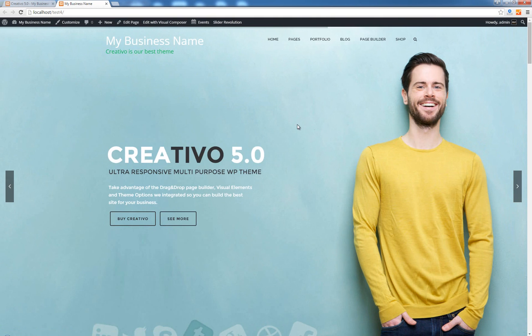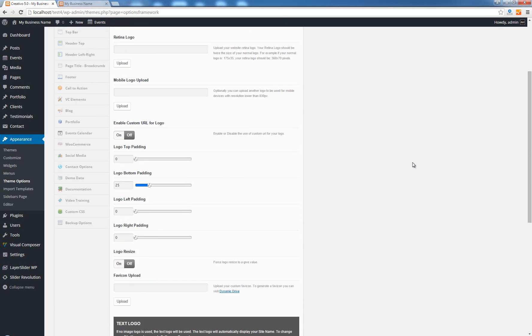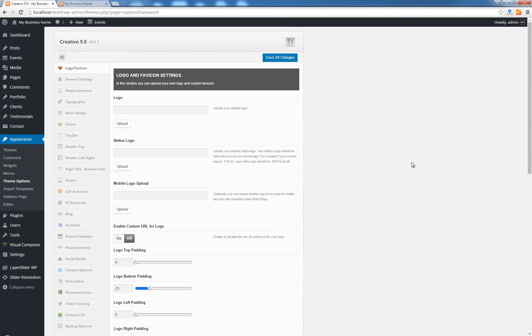As well as the color that's now being used is the one that we set under the theme options. So this is basically at the moment all the options that you can use for the logo and favicon of your site. Hope you enjoyed watching this tutorial and see you next time.